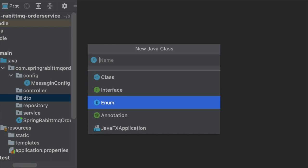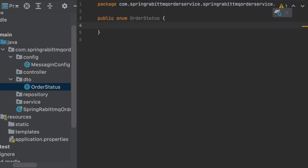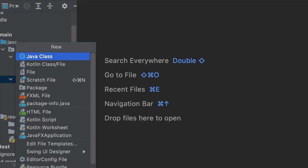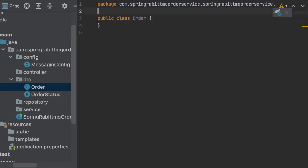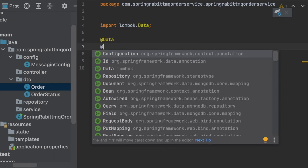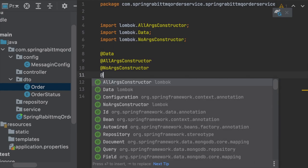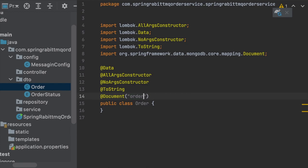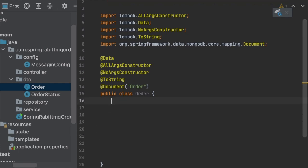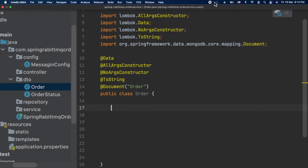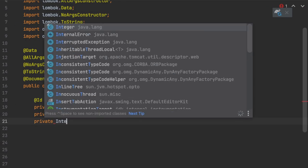For any service we should start by thinking about the DTO or model objects — what classes and fields we need. In our case we have an OrderStatus enumeration with three states: PENDING, DECLINE, and ACCEPT. We then define the Order class annotated with @Document, which creates a MongoDB collection with all the necessary fields.